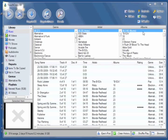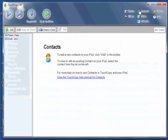To manage your iPod contacts, click on the Contacts button in TouchCopy. And here you can see my iPod contacts.